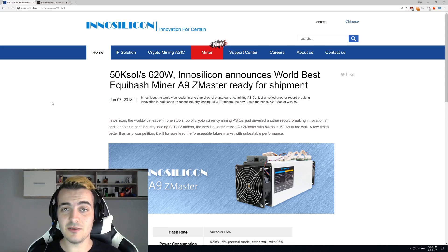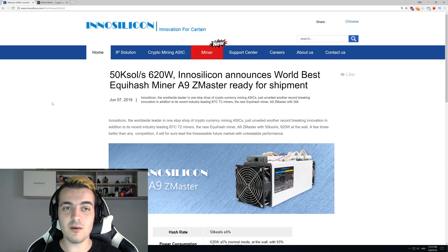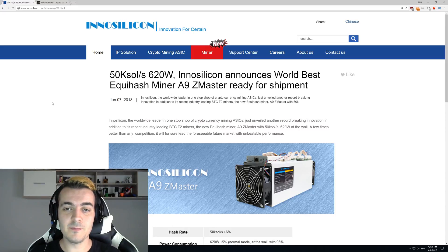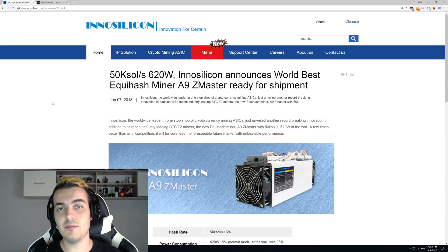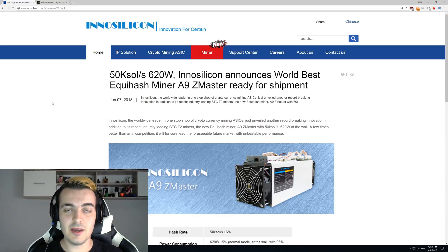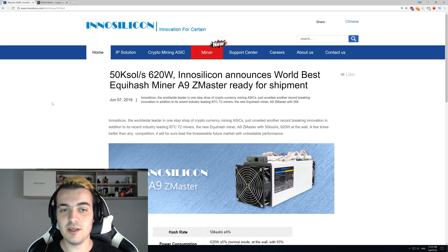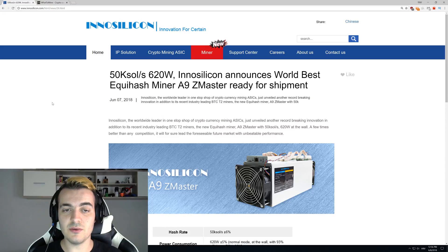Welcome back guys, and today we are going to talk about a new InnoSilicon miner. This new ASIC miner is called A9Z Master and will be used for Equihash mining. It can do 50,000 solutions per second at 620 watts.